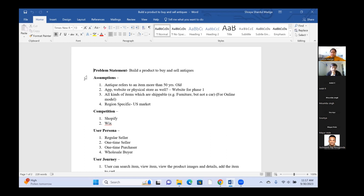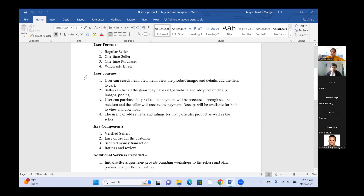A participant raised the concern that when buying antique items, authenticity is critical — buyers don't want to purchase duplicate products. How do we ensure the product listed is authentic? The presenter responded that, as part of the verified sellers key component, a background check would be done to assess certifications and quality verification with respect to the sellers' products, potentially involving archaeologists or collectors who could provide a verification shield.